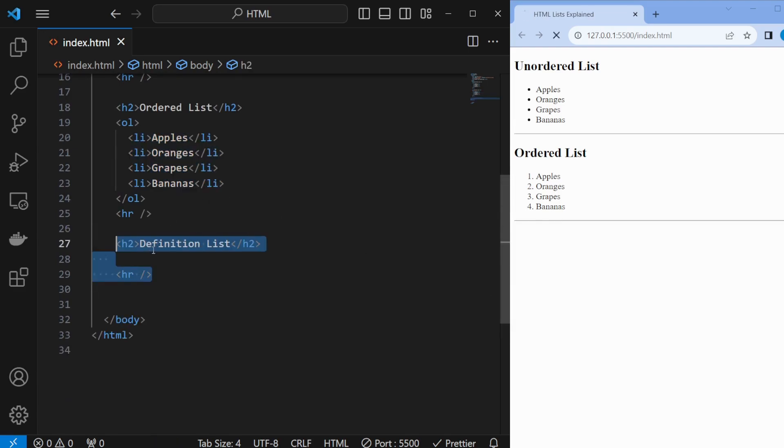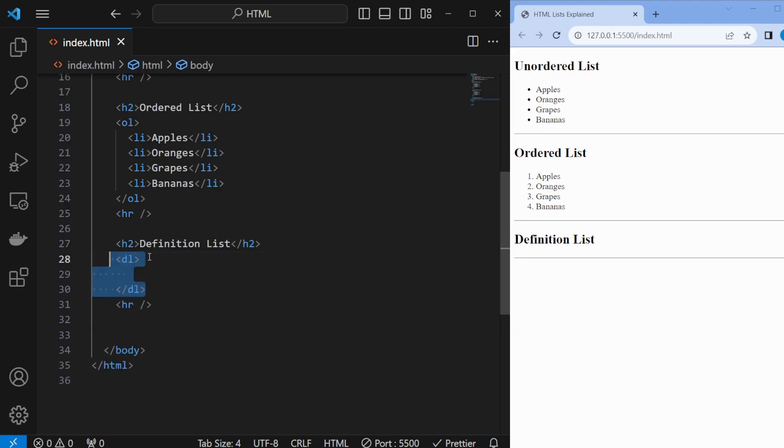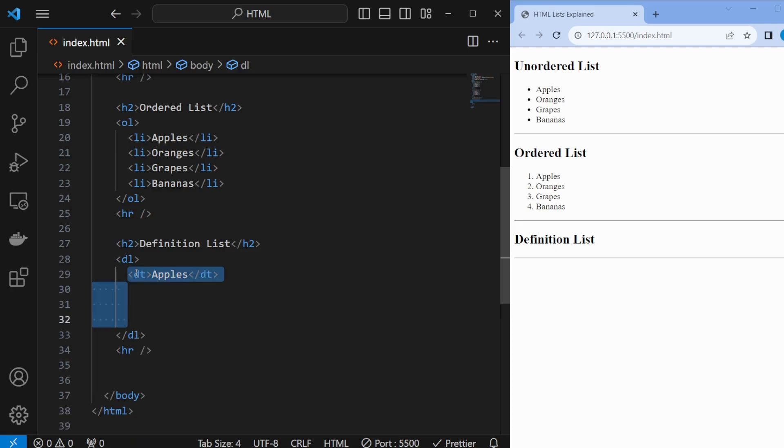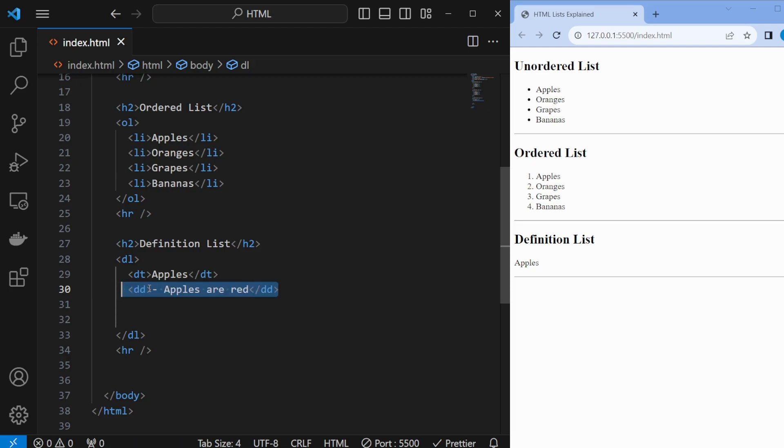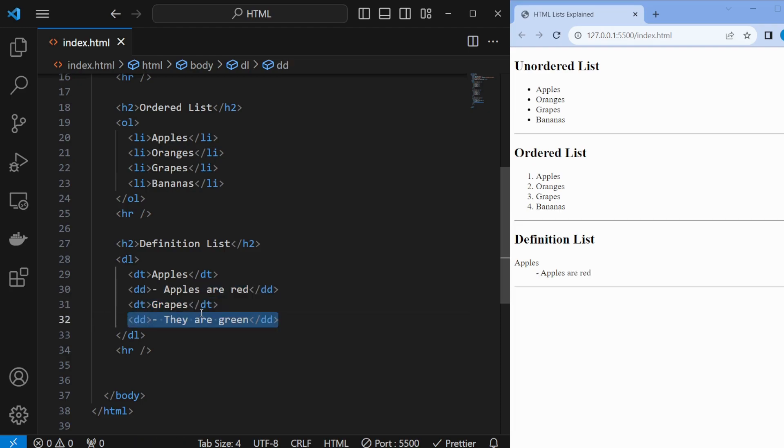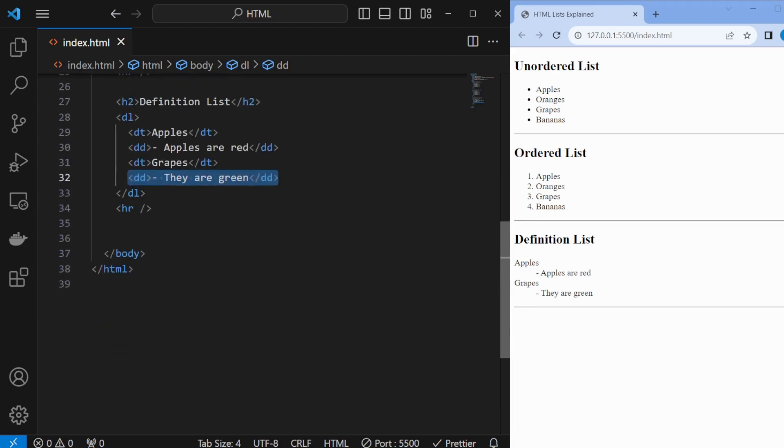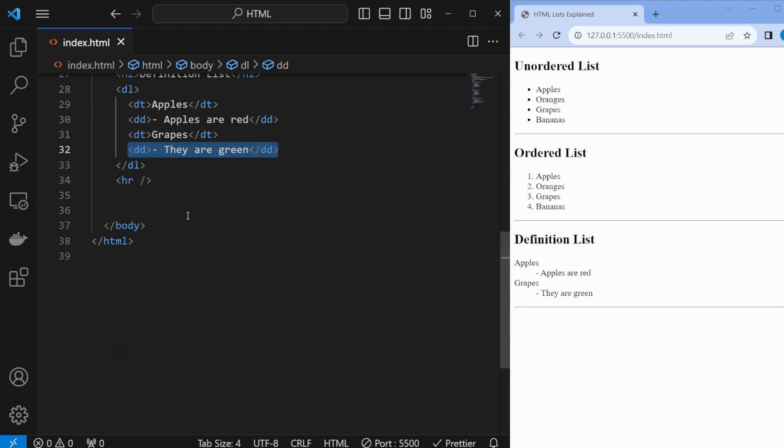Finally, the definition list is fantastic for glossaries or explanations. Use the dl opening and closing tags, and within those dl tags, use opening and closing dt tags for the term and dd tags for its definition. It's like a built-in dictionary for your website.